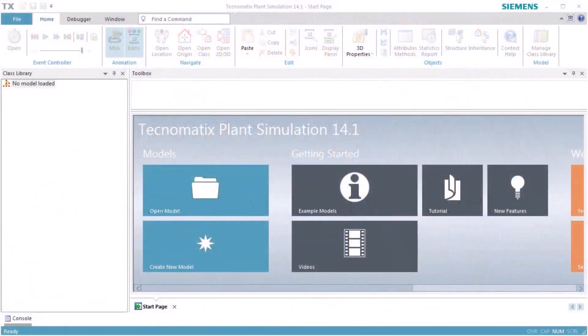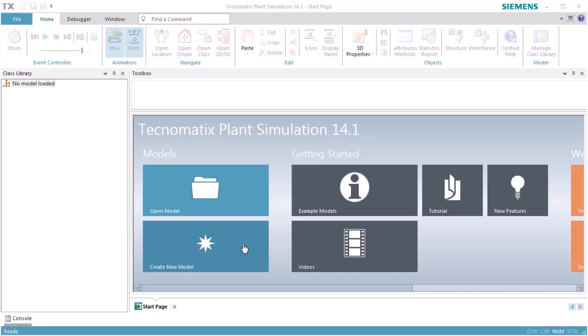In this video, we want to show how to use the gantry loader of the crane library to load and unload machines.